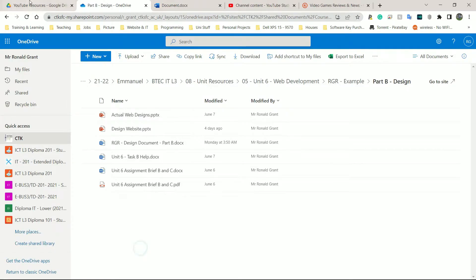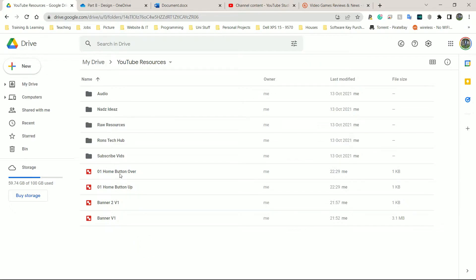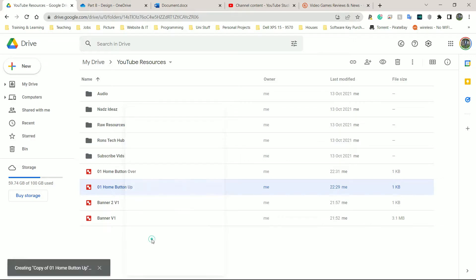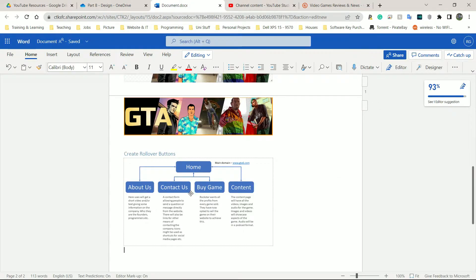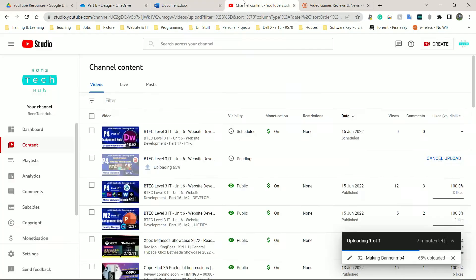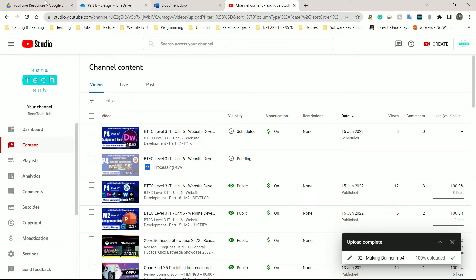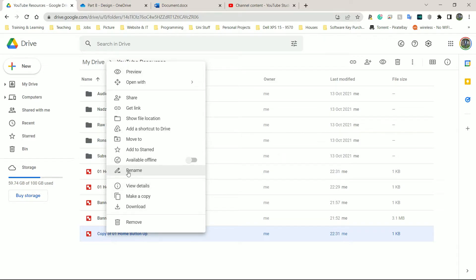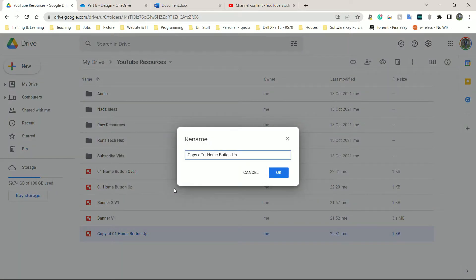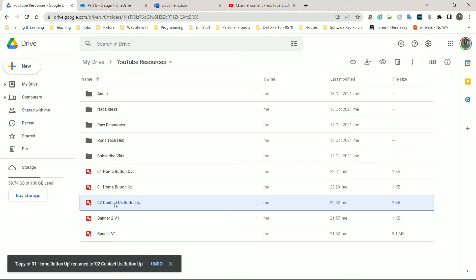I'm going to make a copy of the original '01 Button Up'. The biggest text is probably 'Contact Us' — C-O-N-T-A-C-T space U-S, that's 10 characters. 'Buy Game' has about 8. So 'Contact Us' it is. I'll right-click on that file, rename it '02 Contact Us Button Up', and open it.